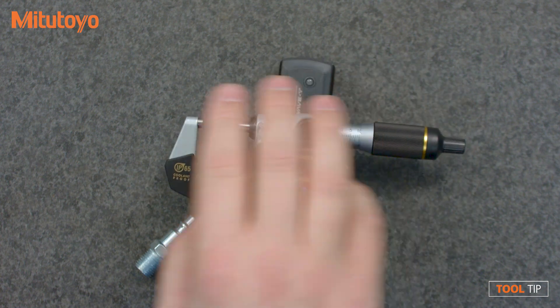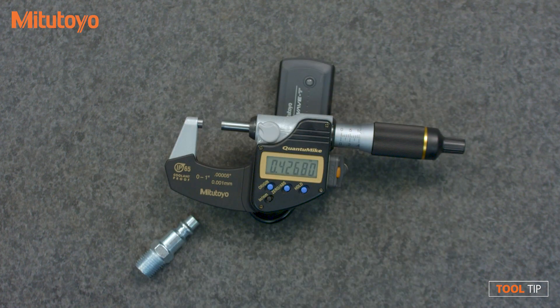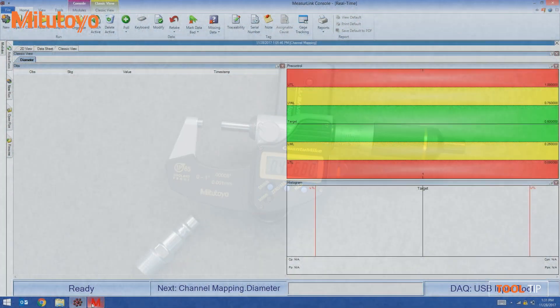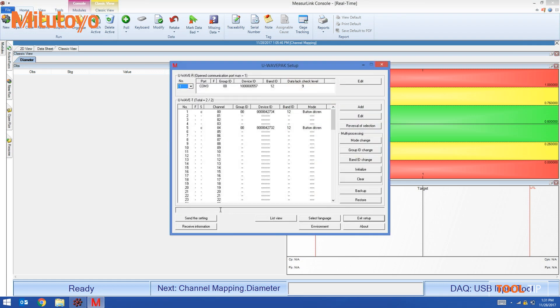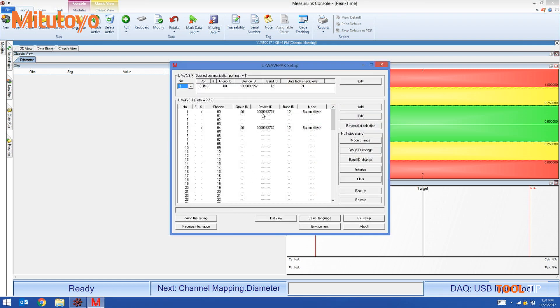Back in the UAVPAC software, in the setup start dialog, I can see which transmitters are assigned which channels. The transmitter I want to use is 42734 and I can see that it is number one channel double zero.